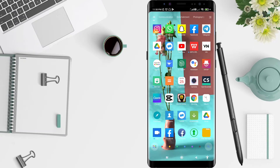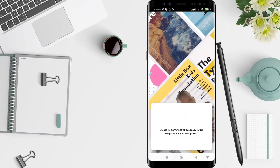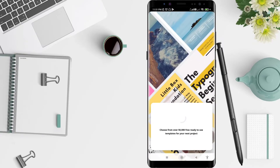First, go to the Canva application that you have already installed. Click on Canva and wait for a moment while it loads.